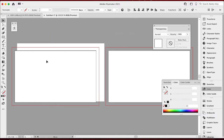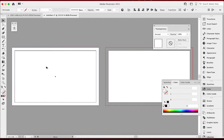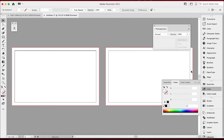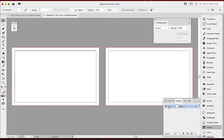Now I can click back to my Selection tool and click and drag this right back to where it's supposed to go — looks perfect. I'll hold Alt and click and drag to duplicate that layer and put it over here. That's the first step. I'm going to move this out of the way, hit Layers, lock both of these, and create a new layer on top to build on.